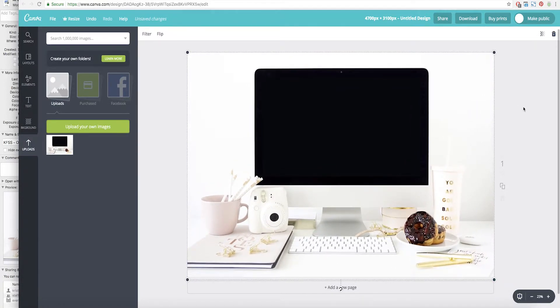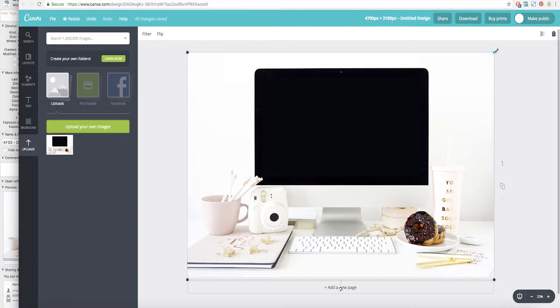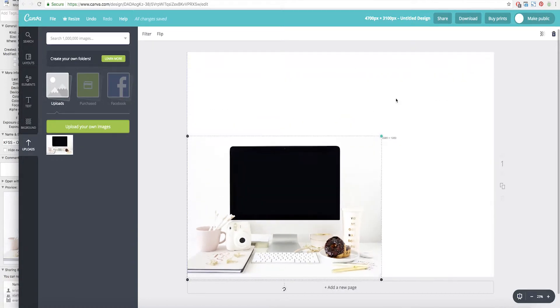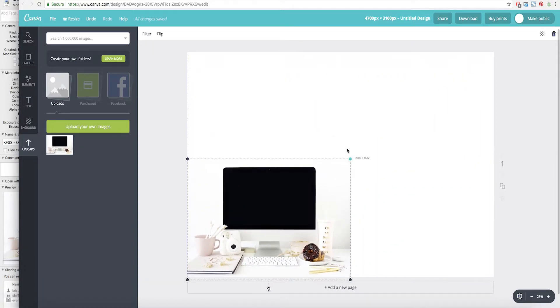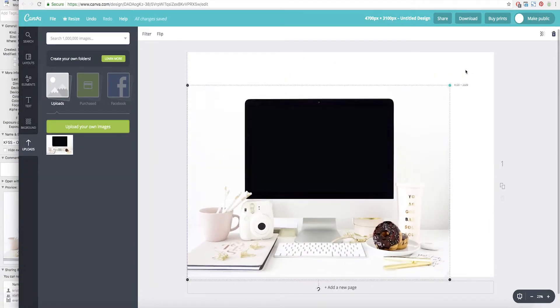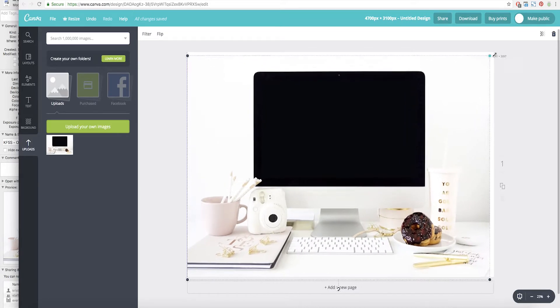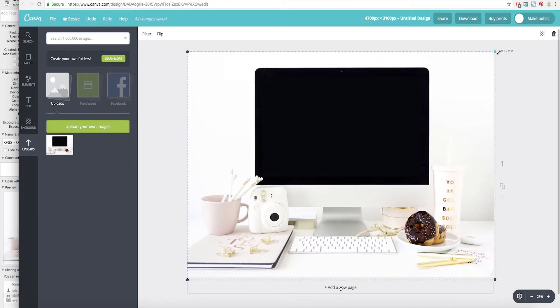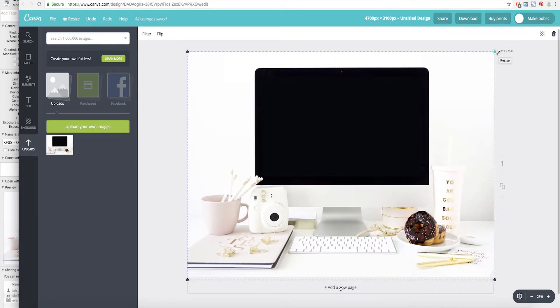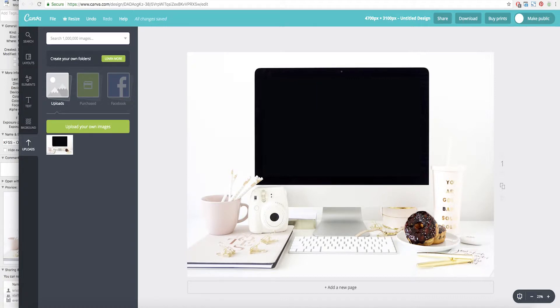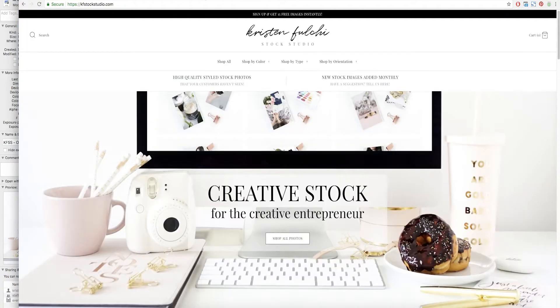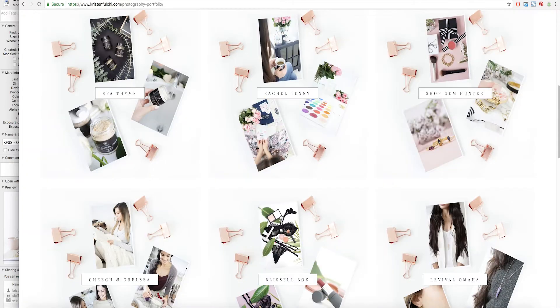And Canva is really great about locking the dimensions. So if you go like this, it's never going to be off. It's never going to be stretched in a weird way so you can feel pretty comfortable resizing these things however you need to. Okay and then we're going to go ahead and put in our screenshot but first we're going to take the screenshot.